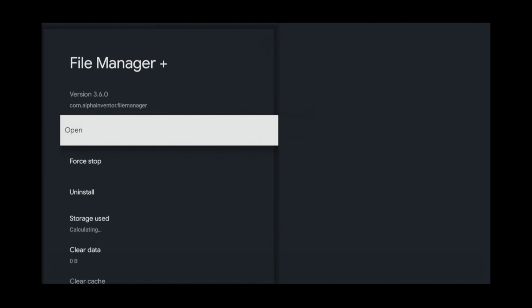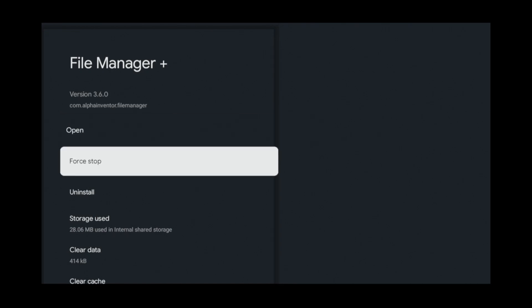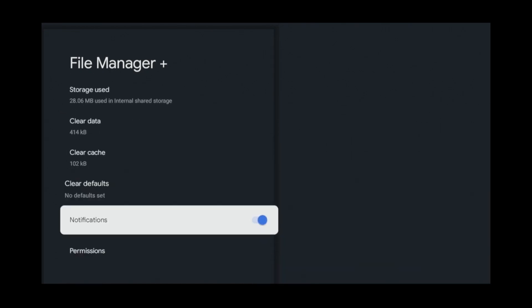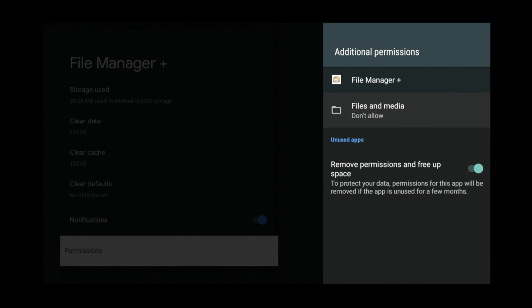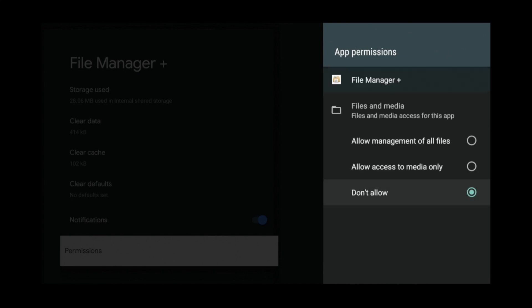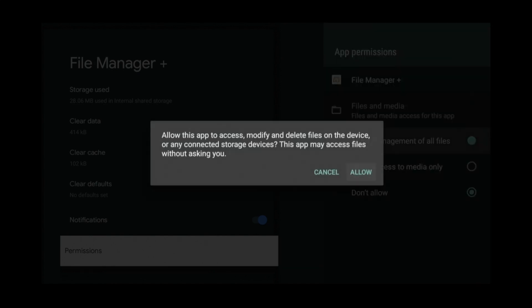Go down to Permissions, Files and Media, Allow Management of All Files, then Allow.